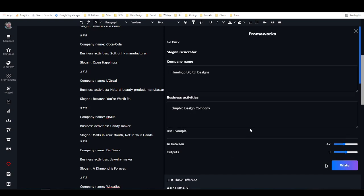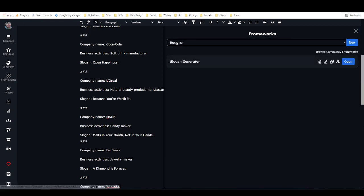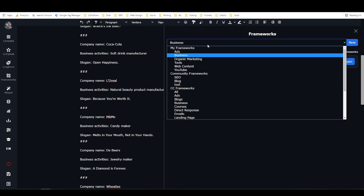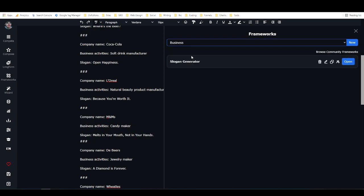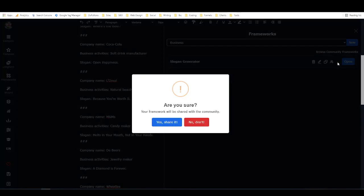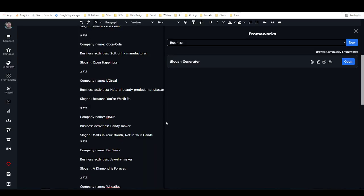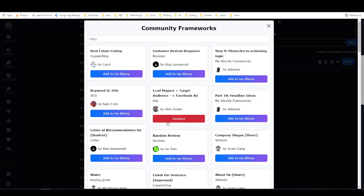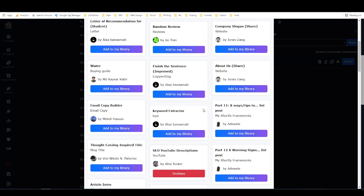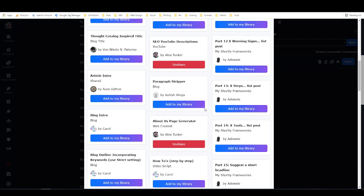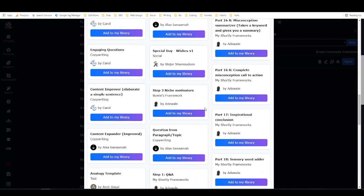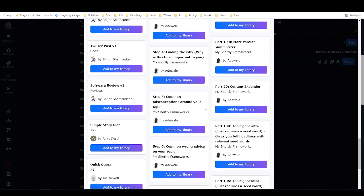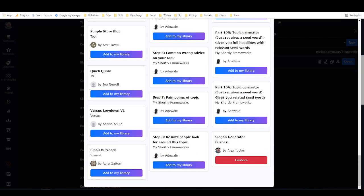Then what you do in order to share this with the community, you just come right here. So here's my slogan generator in my framework under business, and then you just click on this little icon right here that looks like a person or two people. Then it says are you sure your framework will be shared with the community, and I say yes, share it. And now that's been shared with the community. Let's see if we can find it. It is right down here, slogan generator.